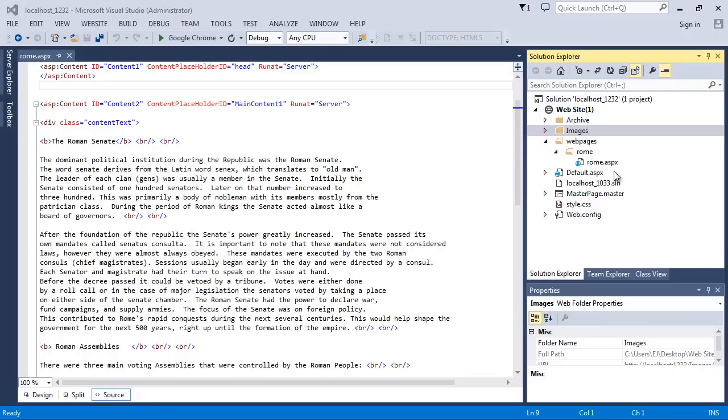In this video we're going to add an image to our Rome content page. It's going to be an image of the Roman Senate, so it's appropriate to put it right between these two paragraphs. Once again, we're going to use Visual Studio to manage the image, just like we're using it to manage our content pages.